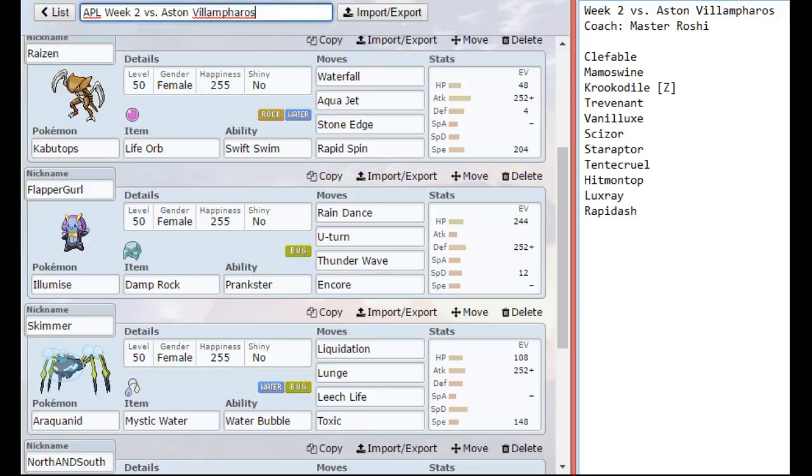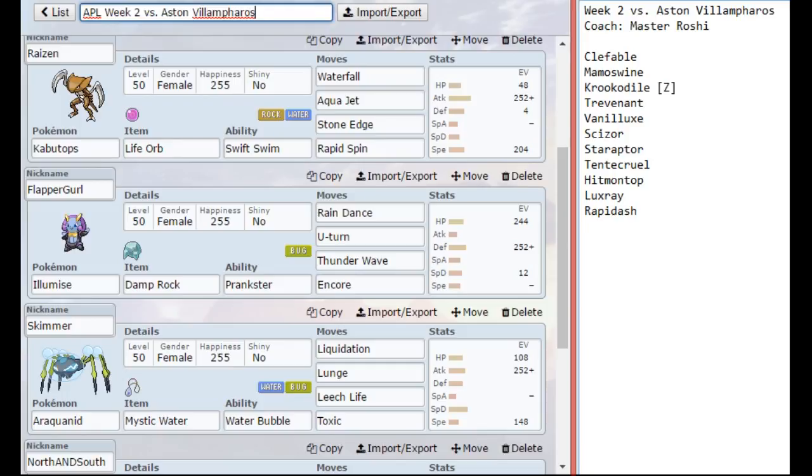And I can also get the rain up against things like Clefable, or if he brings Defog Scizor, or if Tentacruel is locked in on something, I can Encore into it, lock them into their moves, and I can also put up the rain against Hitmontop even, and then I can get a slow U-turn out of it. Thunder Wave is just in case something like Trevenant gets out of hand, or if he has set up Scizor or something like that, then I can at least Thunder Wave them.